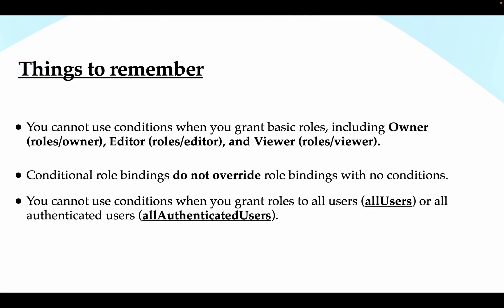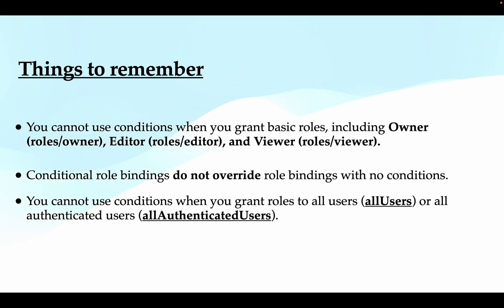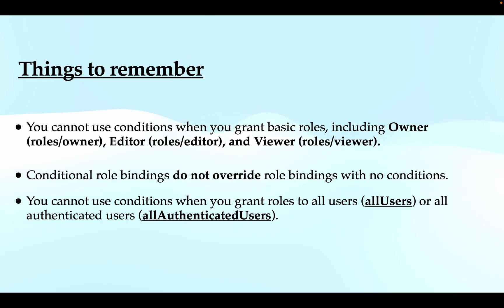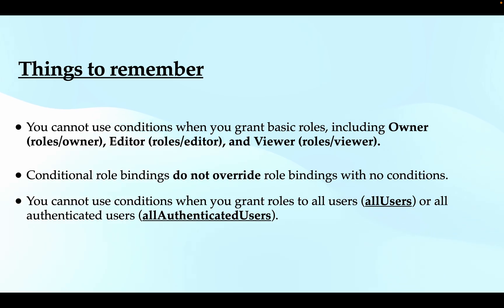Next is conditional role bindings do not override role bindings with no conditions. So imagine if your principal has a role binding of compute engine with no conditions on it, and then you are giving the same role to that person in which you have a condition. Let's say you have put a condition that says the compute engine role should expire within 20 minutes - that will not work for you because, as per the rule, conditional role bindings do not override role bindings with no conditions. So the priority is for the role bindings with no conditions.